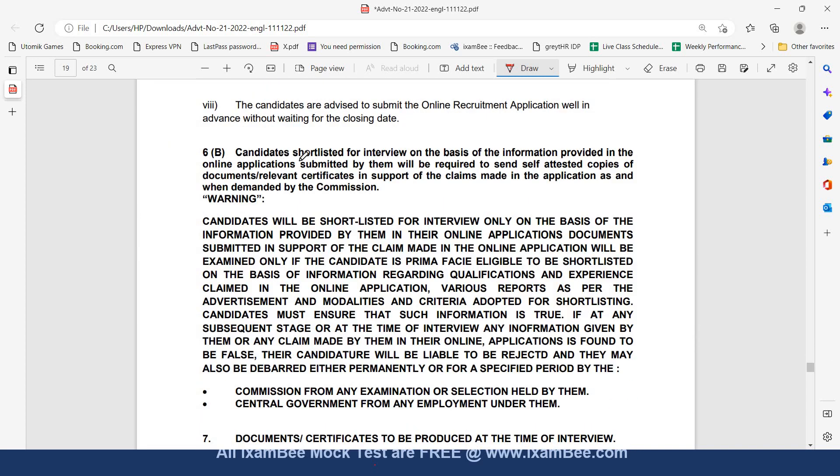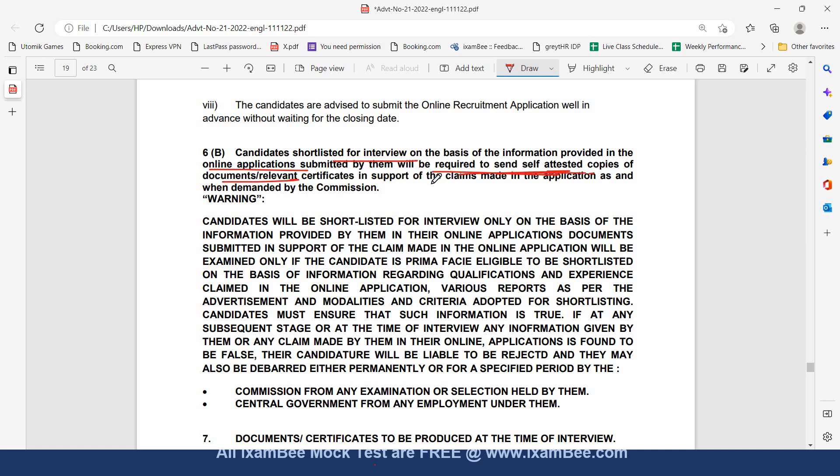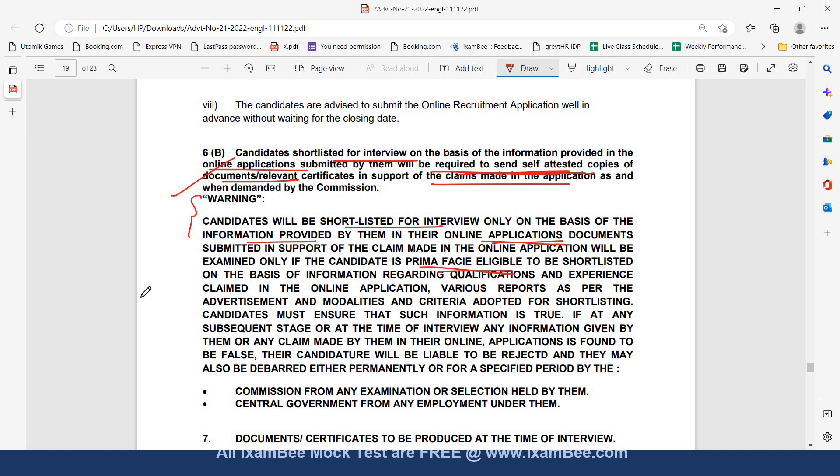Another important thing is that all the candidates who are shortlisted for interview on the basis of information provided by them in the online applications will be required to send self-attested copies of the documents or relevant certificates in support of the claims made in the application as and when demanded by the commission. There is a warning also issued that those who are shortlisted for interview only on the basis of information provided by them in online application, documents submitted in support of the claim made will be examined. If the candidate is prima facie eligible to be shortlisted on the basis of information regarding qualification and experience claimed in the online application.